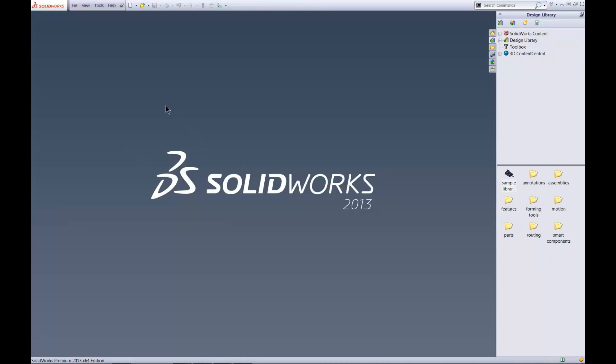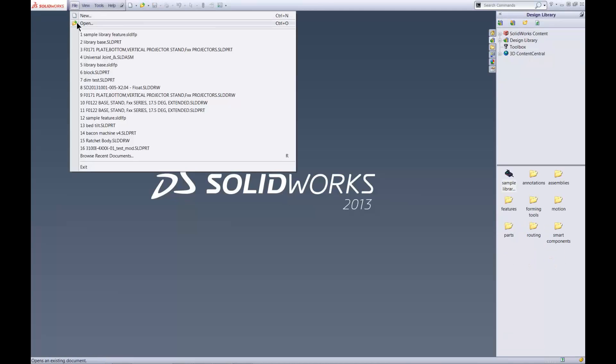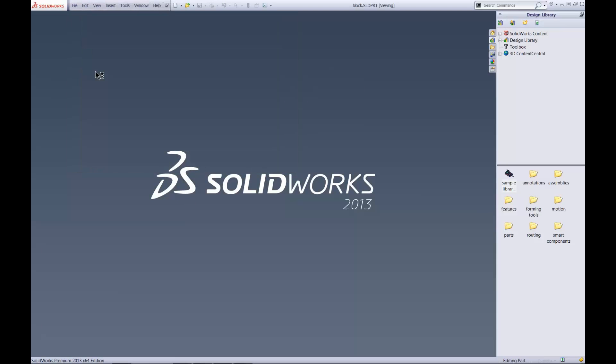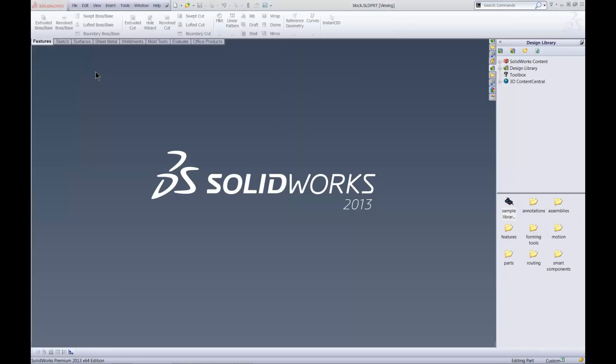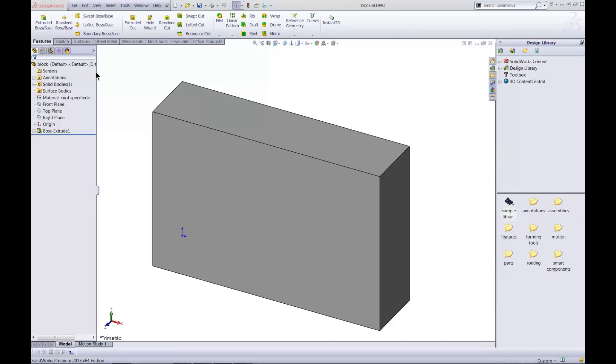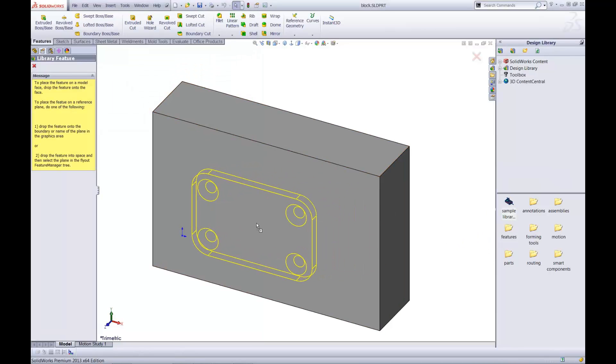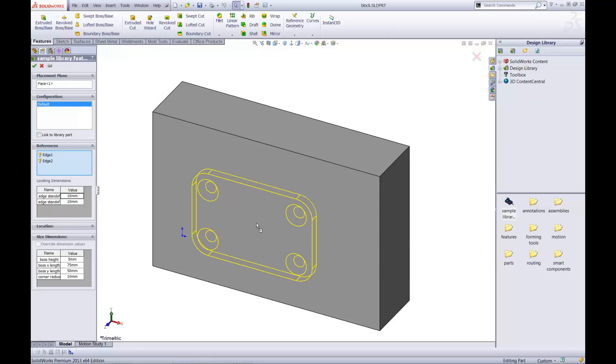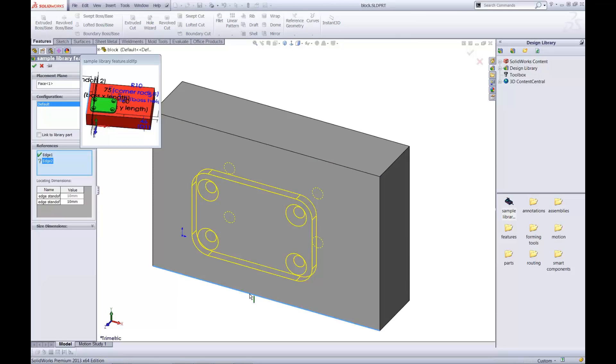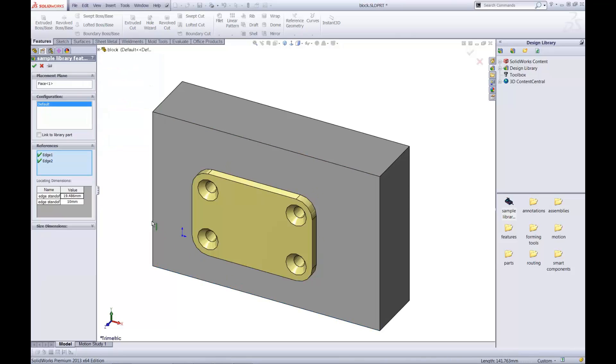I'll now insert the library feature onto a simple block to demonstrate its use. I just drag the feature from the Design Library onto the face where I want it. I select the locating edges. I can set the distance from those edges.